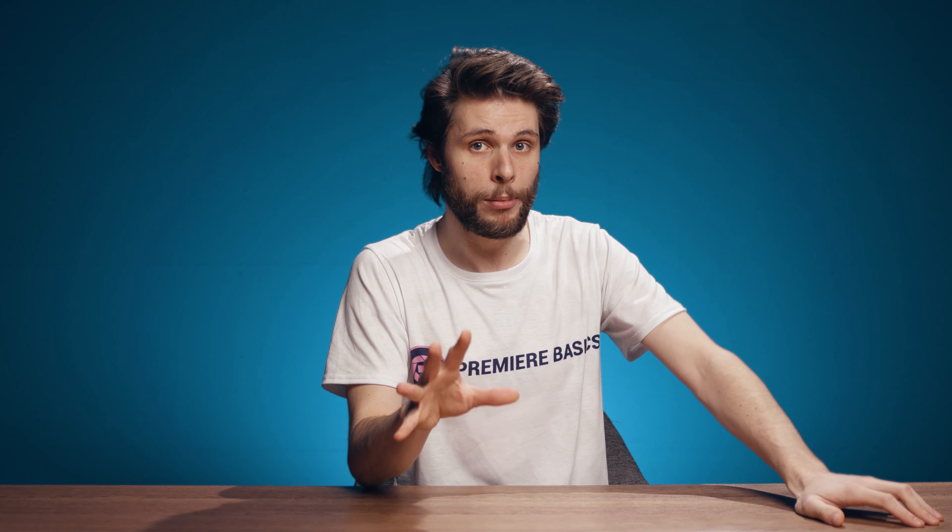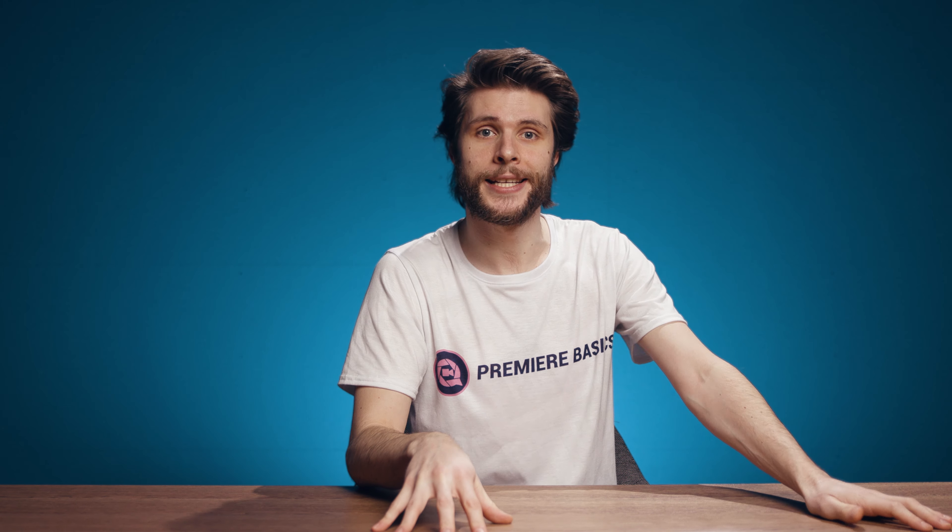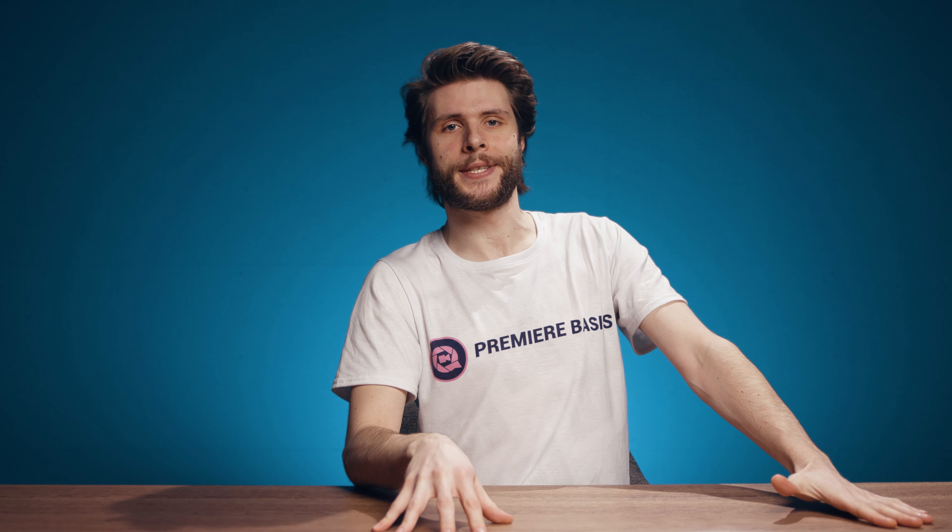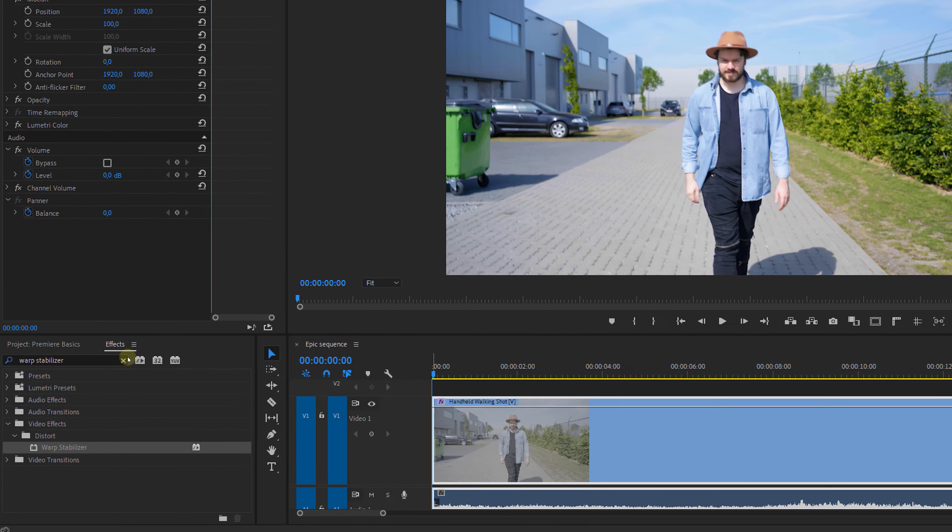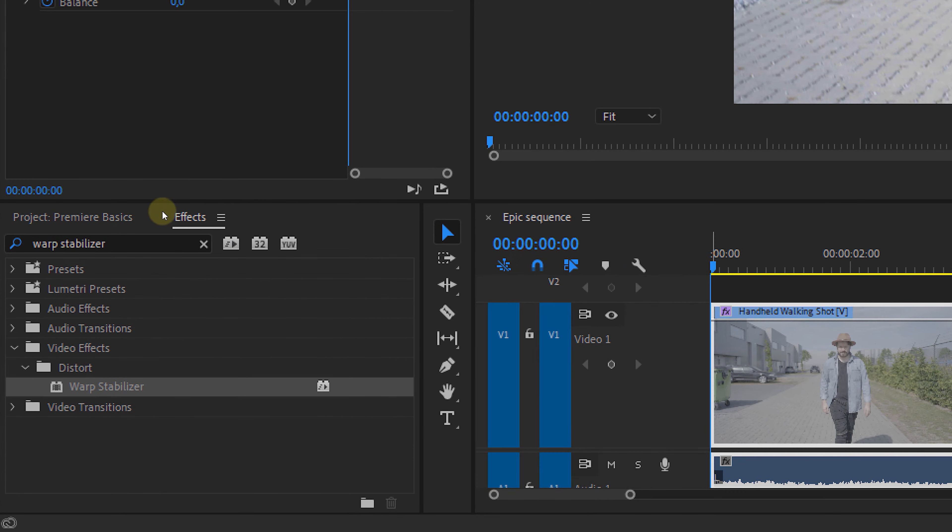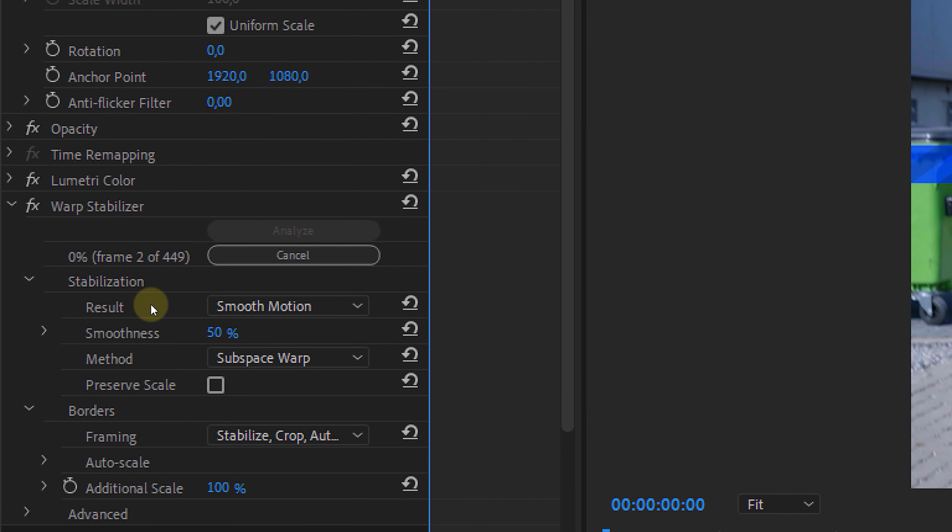As you can see, I was walking while shooting this, but I did not use a gimbal or any other stabilizer. No problem, luckily Premiere Pro has provided us with the Warp Stabilizer effect. You can find this in the effects panel, just drag and drop it onto your clip and you'll see that it automatically will start analyzing.